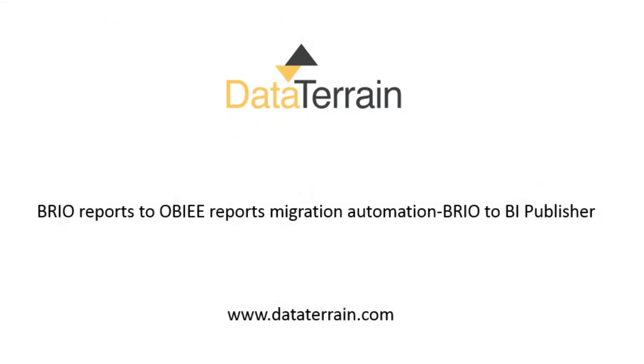The following demo is a walkthrough of DataTerrain's automated Brio to BI Publisher report conversion.